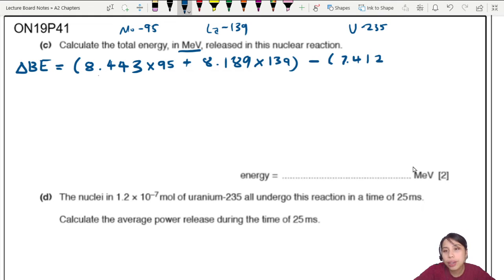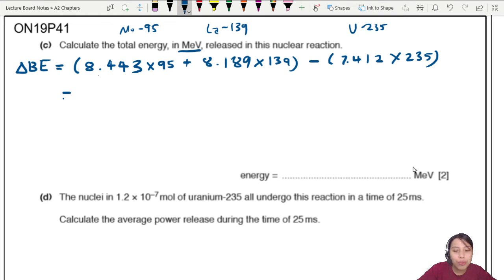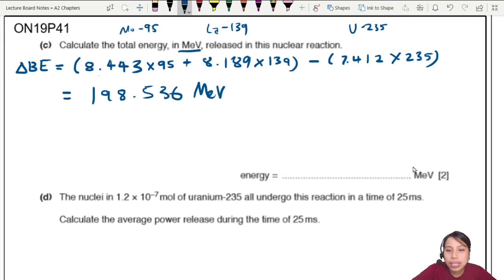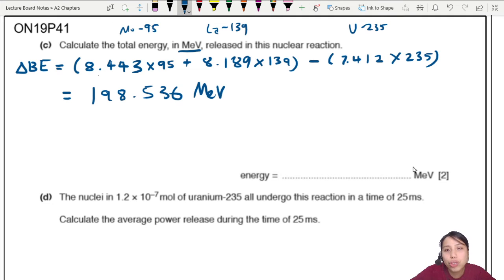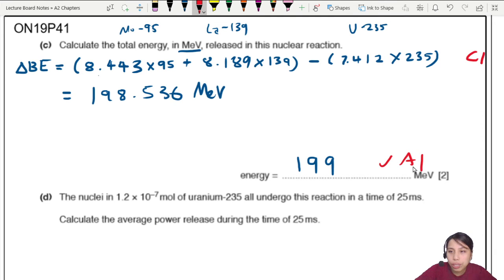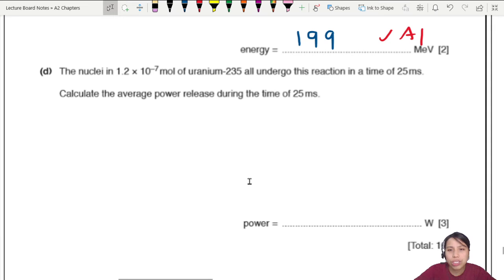For uranium-235, the binding energy per nucleon is 7.412 MeV with 235 nucleons total. The energy released is (8.443 × 95) + (8.189 × 139) − (7.412 × 235) ≈ 198.536 MeV, which rounds to 199 MeV. One mark for the final answer and one mark for correctly substituting and taking the difference in binding energies.